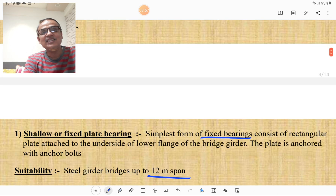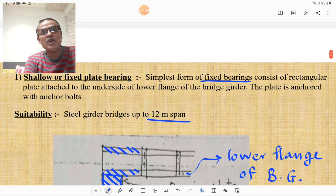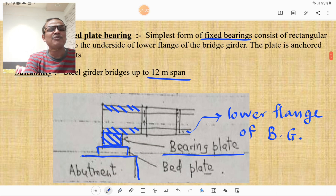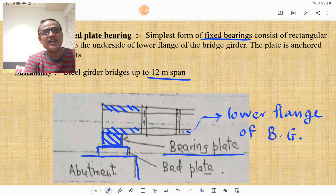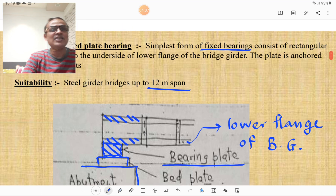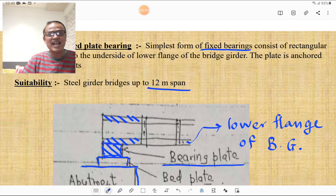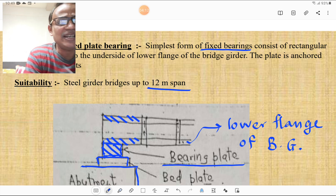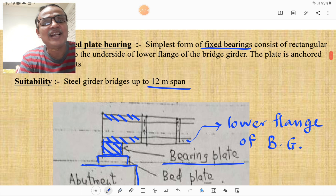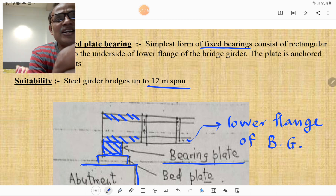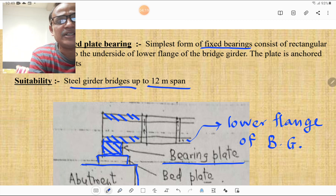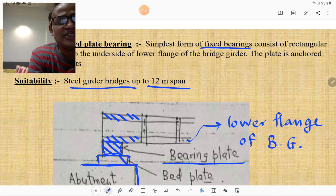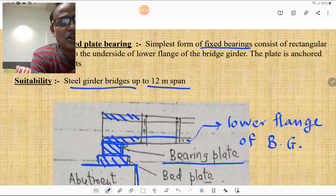The shallow or fixed plate bearing is the simplest form of fixed bearing, consisting of a rectangular plate underneath the lower flange of the bridge girder. The plate is anchored to the abutment through a bed plate. It is used for steel girder bridges with spans up to 12 meters. The blade plate is attached to the bearing plate, which is attached to the lower flange of the steel girder.